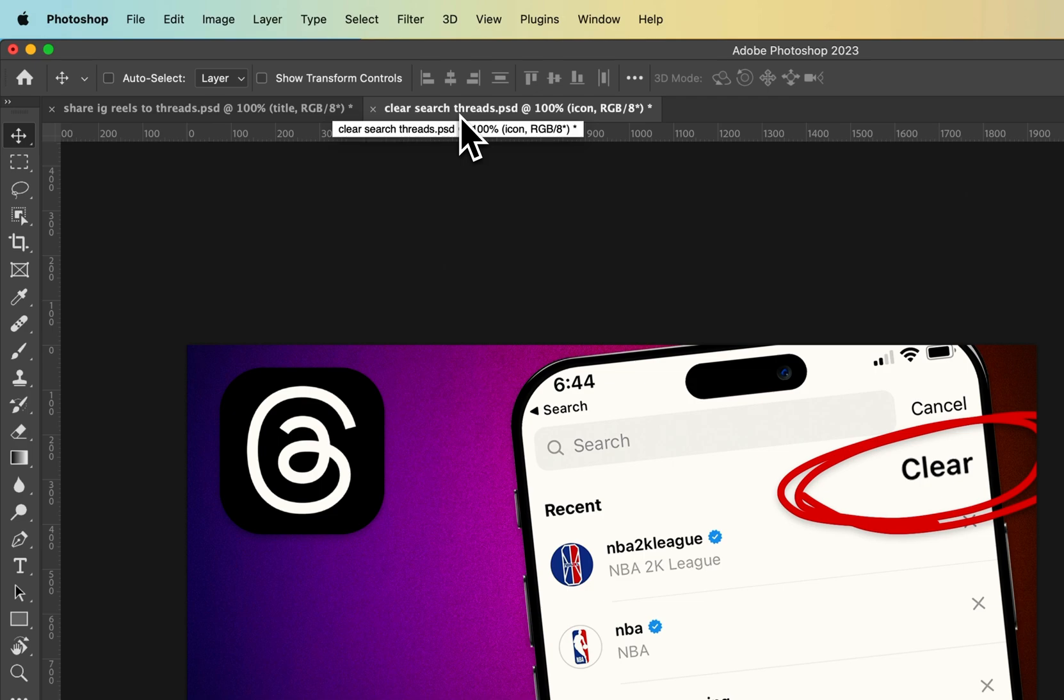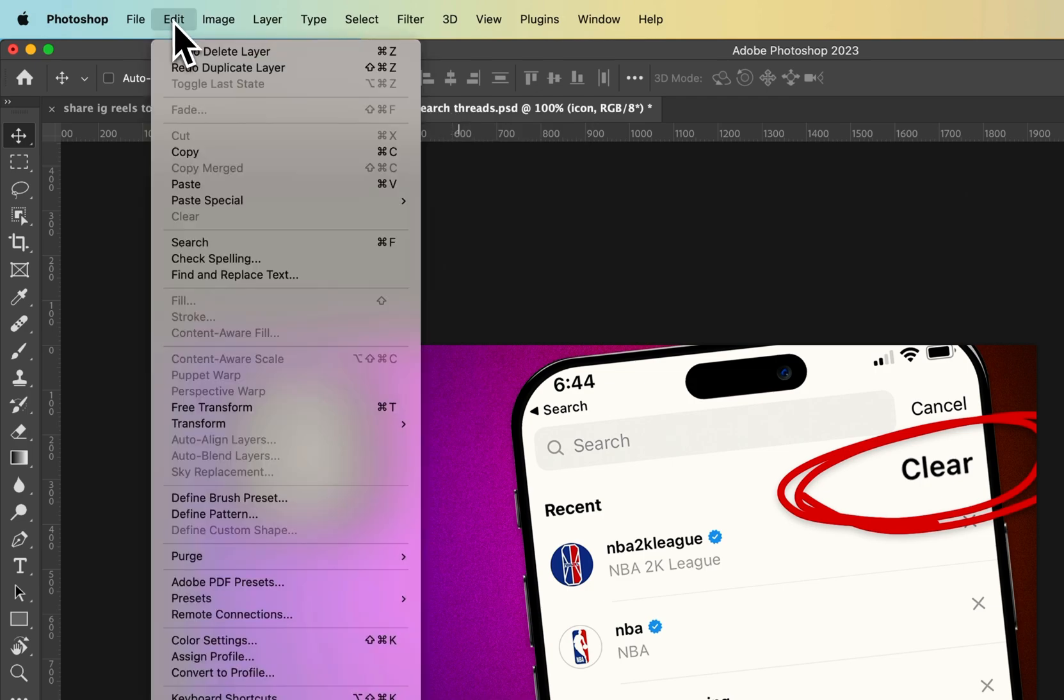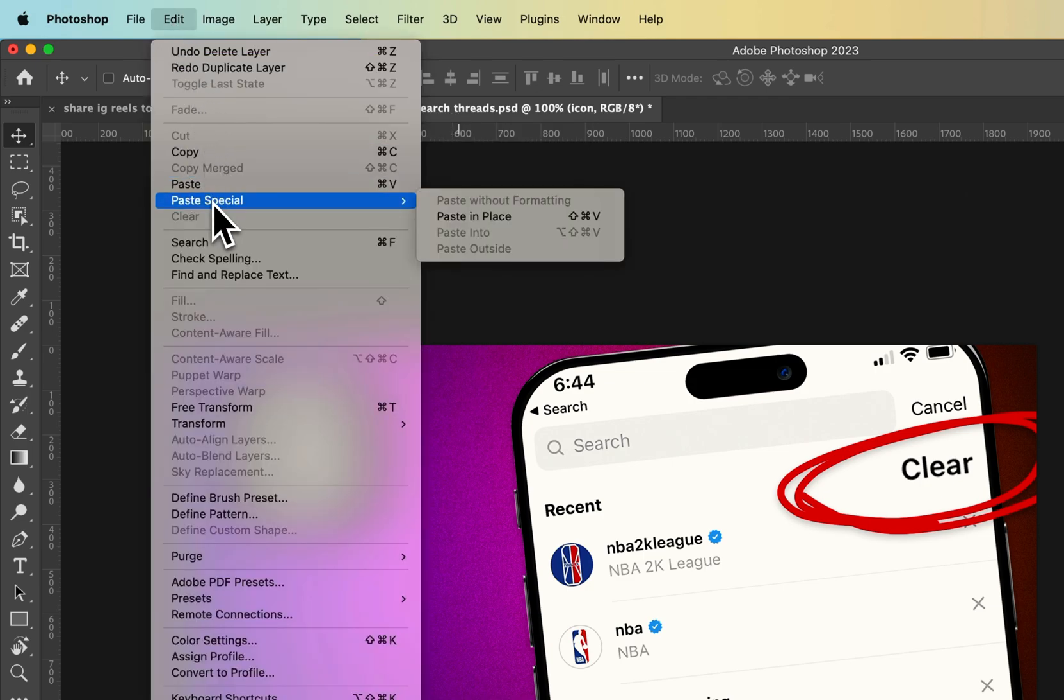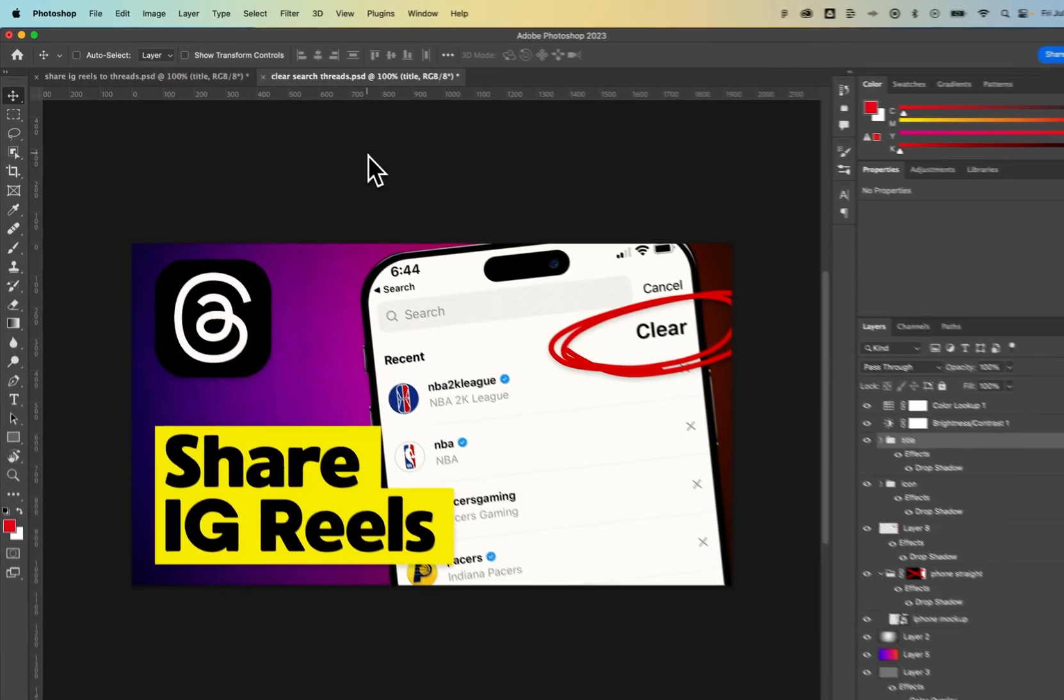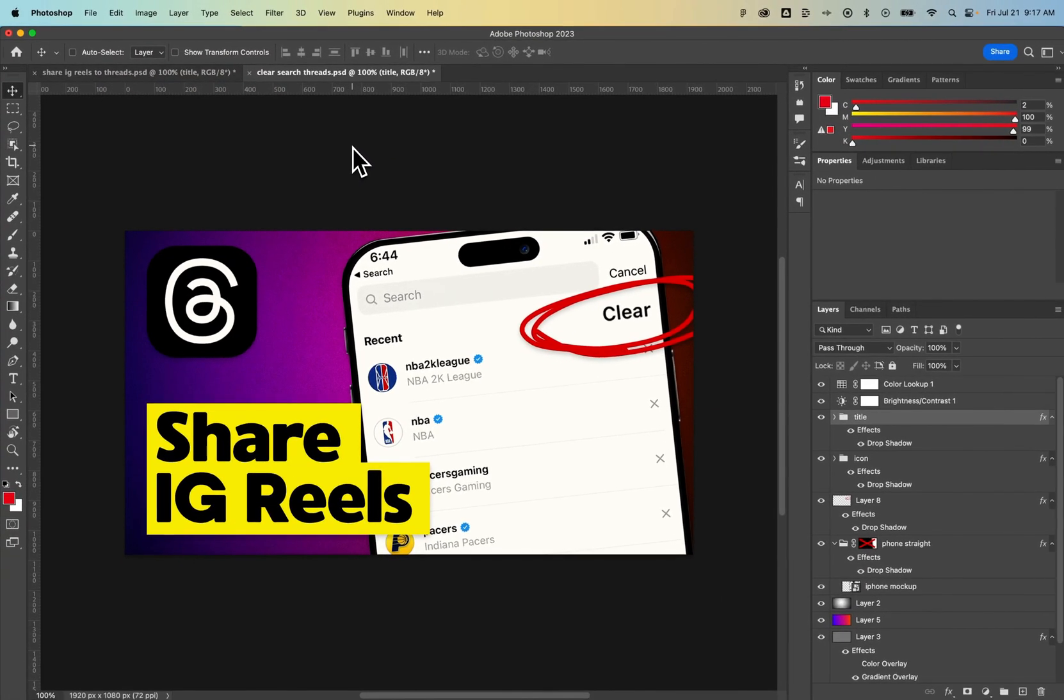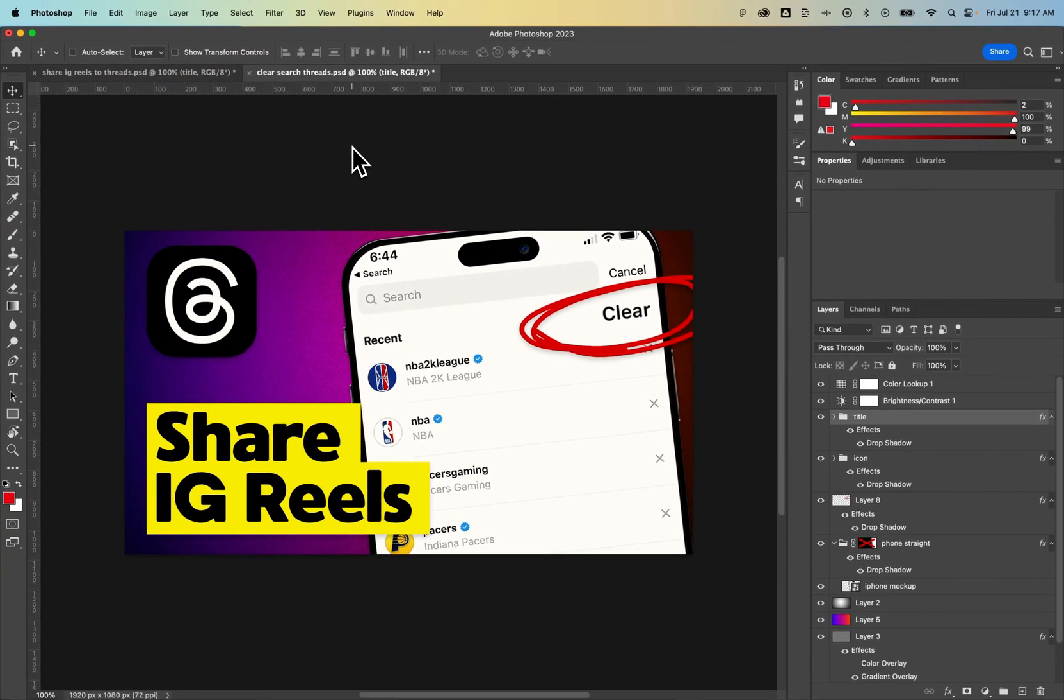or go to my other Photoshop document, Edit, down to Paste Special, Paste in Place. That's Shift-Command-V or Shift-Control-V if you're on PC. So once we paste it in place, it actually pastes it exactly where it was from the other document.